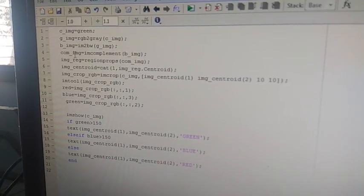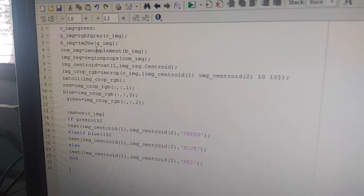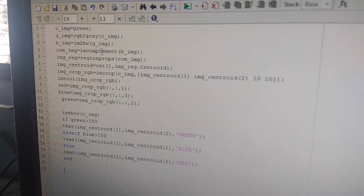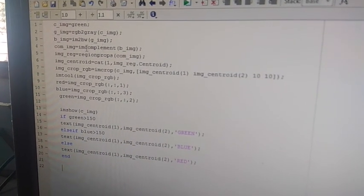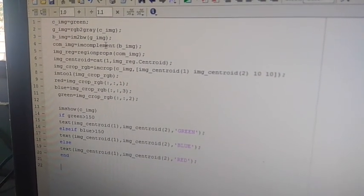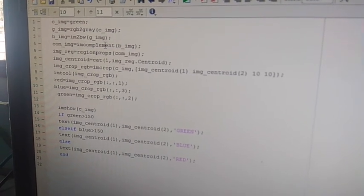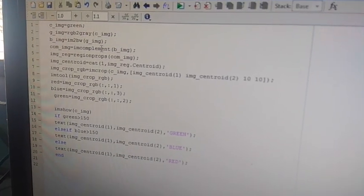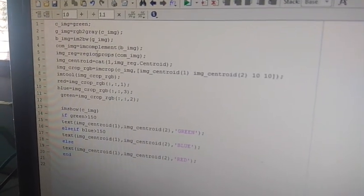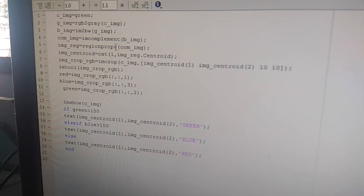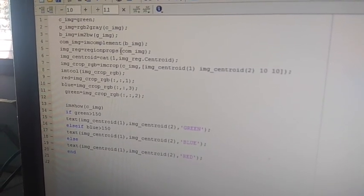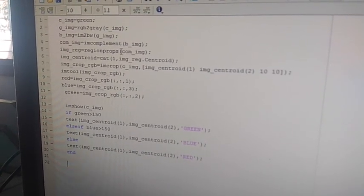Then, MATLAB will only sense the white color. So, that will complement the color. So, the circle color is white, the background is black. Then, the white color, the region of the properties, we will grasp that.